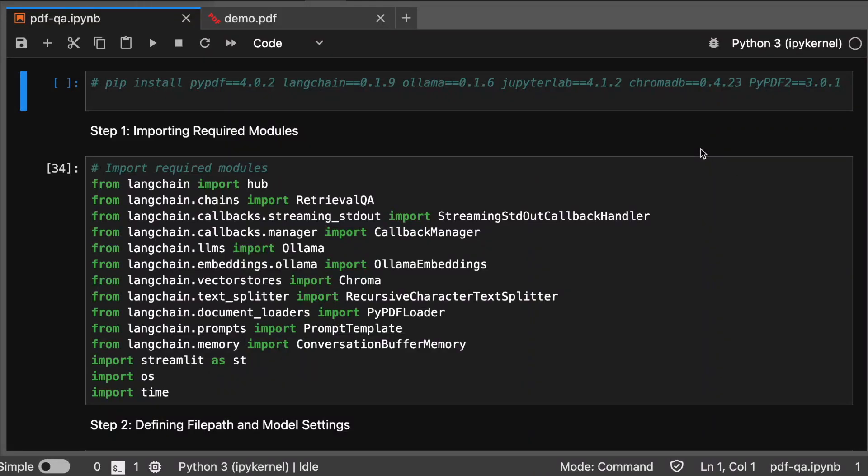Hey techies, welcome to my channel. We will build Retrieval Augmented Generation for chatting with PDFs using Llama 3. Discover how to extract answers from PDFs in just eight steps.